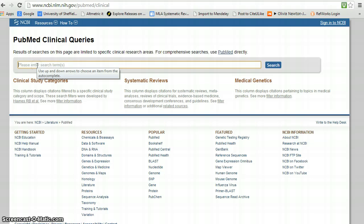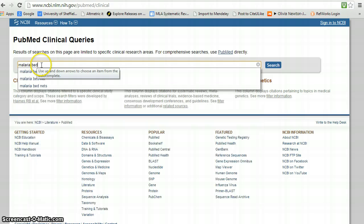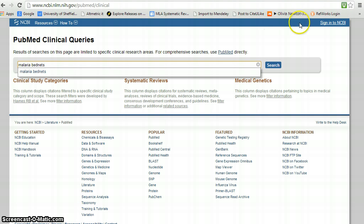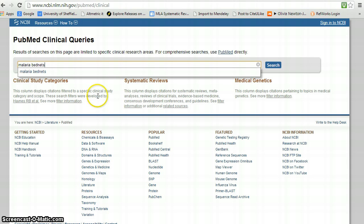We're going to use a very simple topic of malaria and bed nets. Now be aware that bed nets can be spelled in a number of ways. It can be spelled as malaria nets, bed nets as one word, or bed space nets. We would use all permutations in our full search.